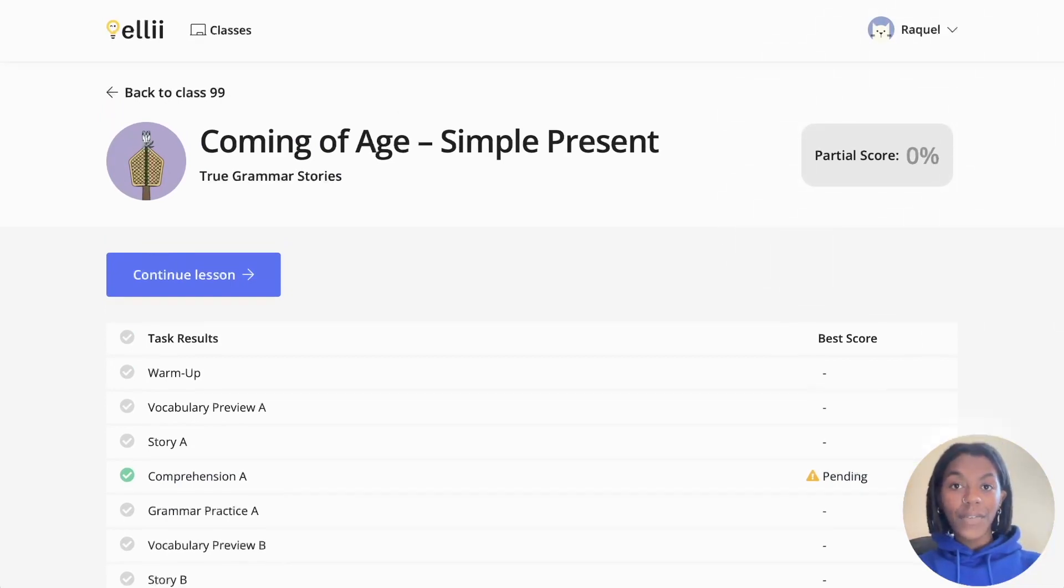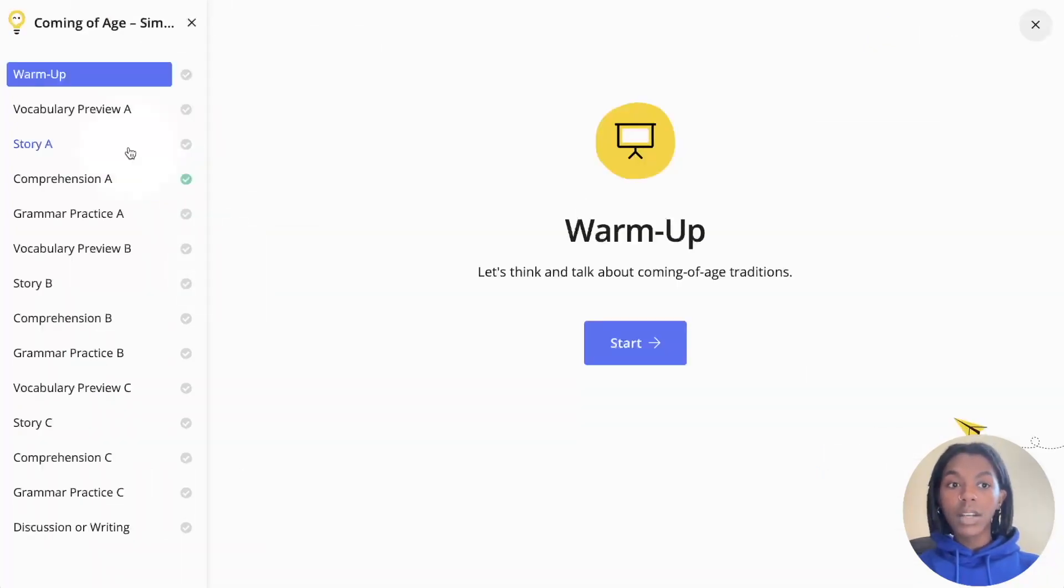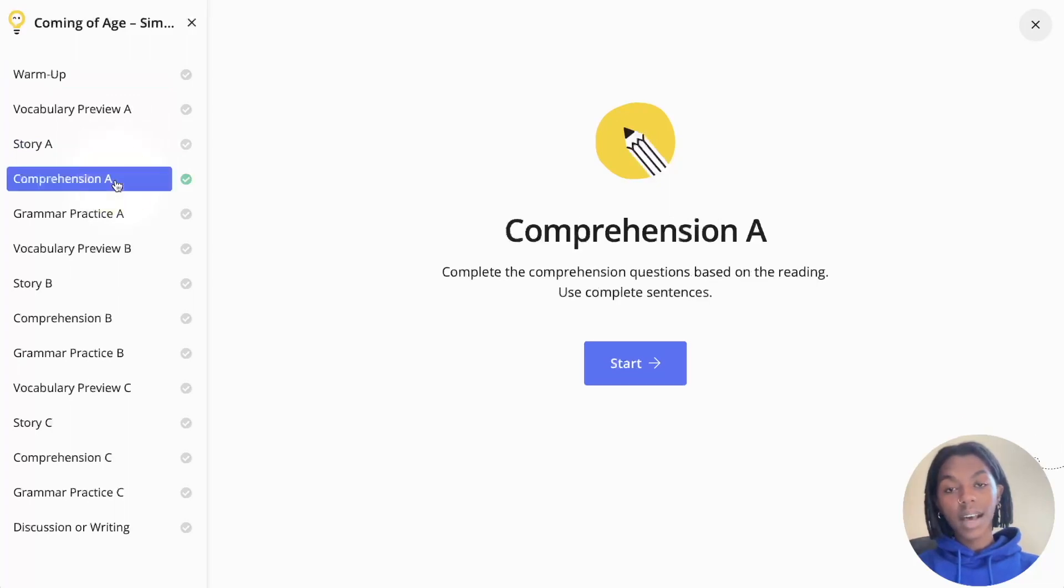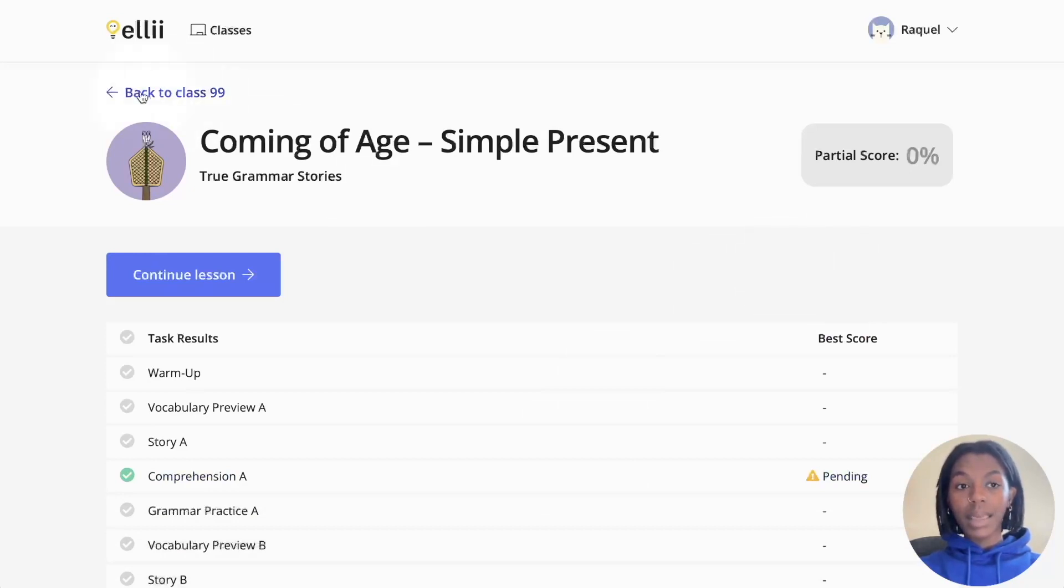If you would like to retry any of your tasks, you can click the blue continue lesson button, choose your task on the left hand side and click start. You can return back to your class assignments by clicking the back button above the lesson name.